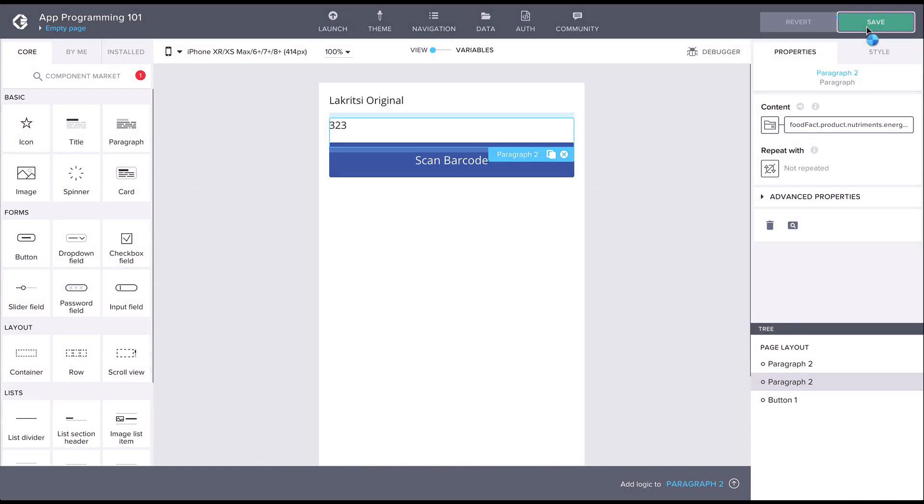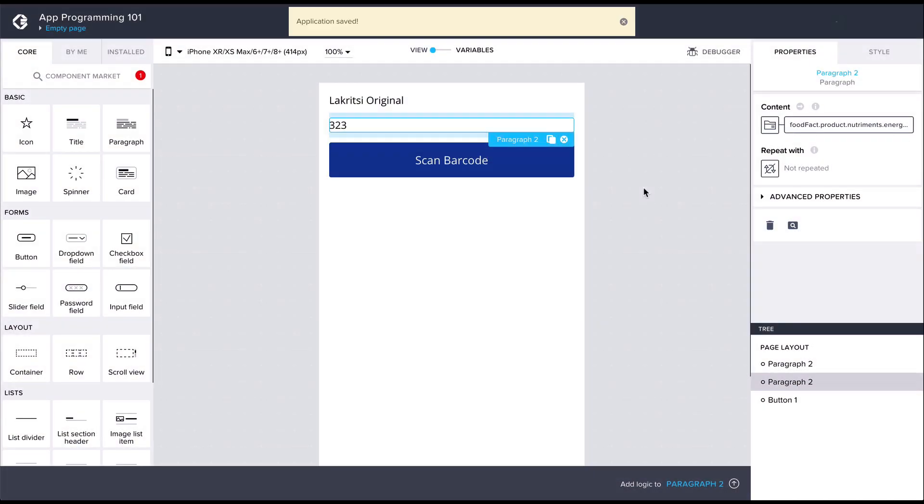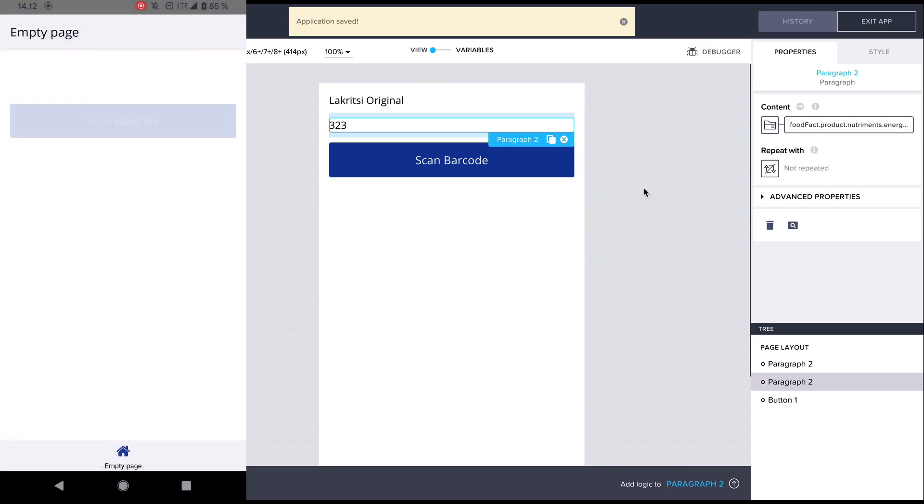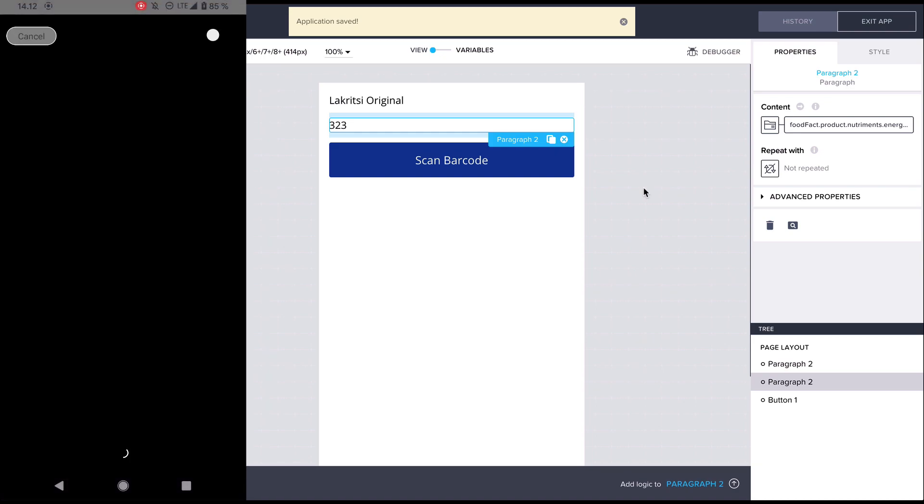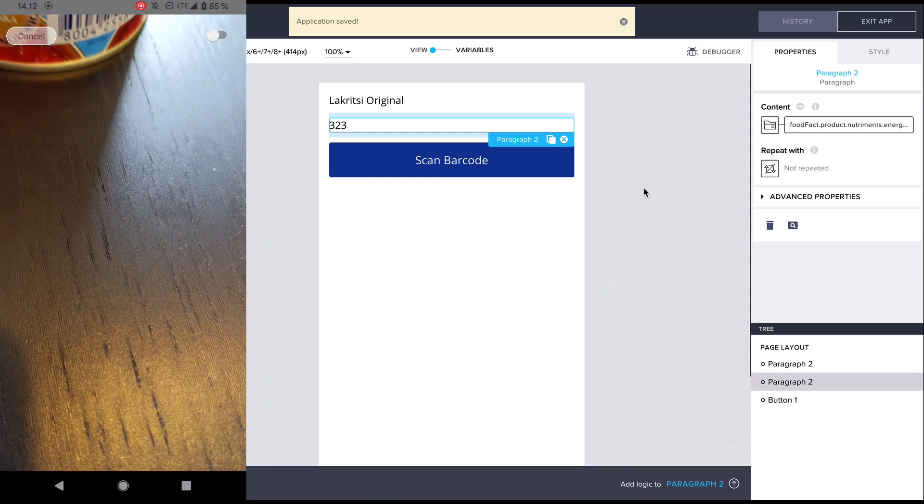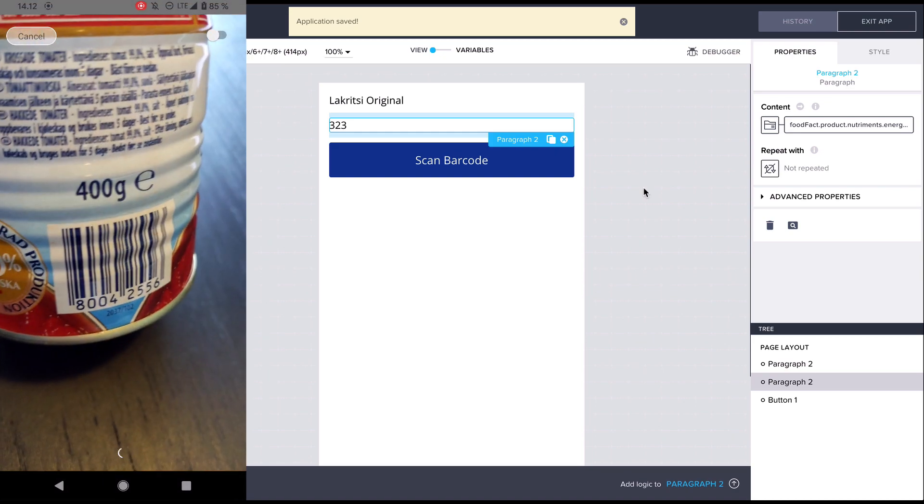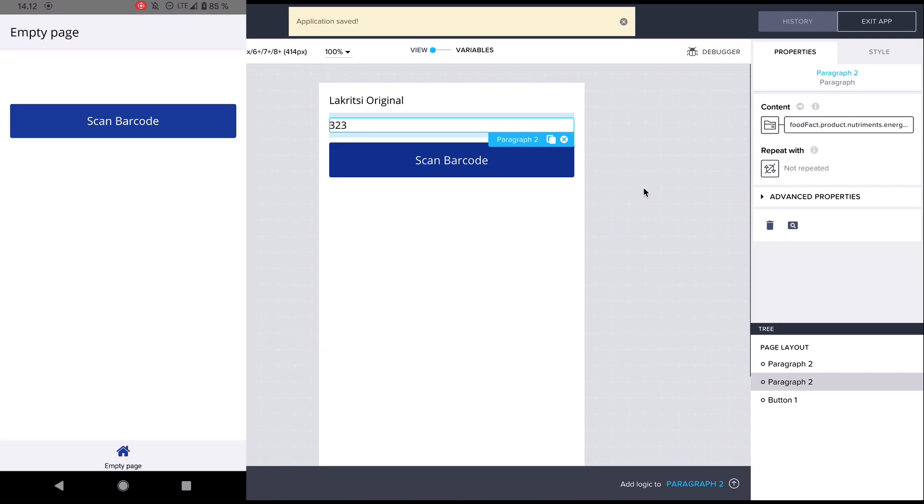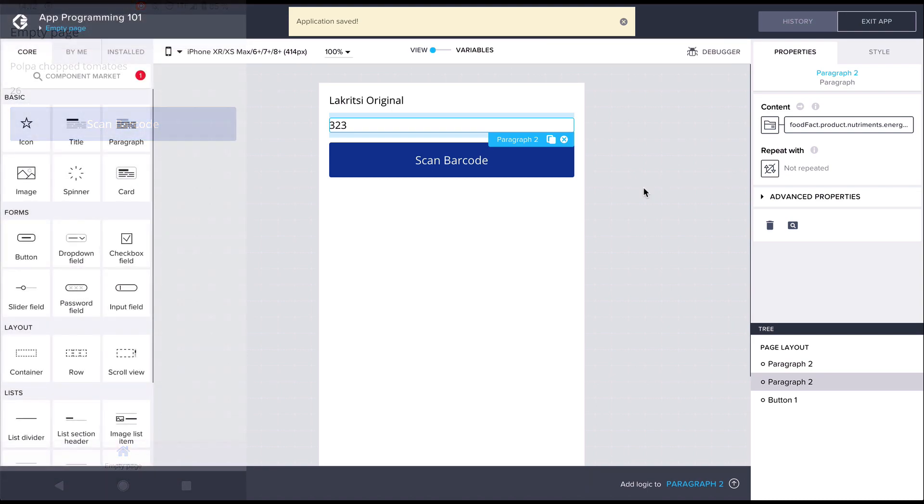Now we can just hit save and see that now we are pulling the product name and the calorie information. However, the calorie information is displayed just as a number and is not very informative to the user. For this we should do a little bit of text manipulation for which we'll use the formula editor.